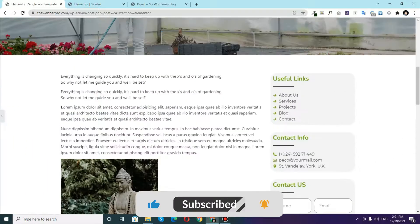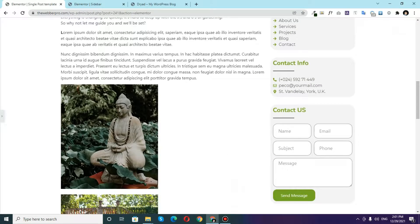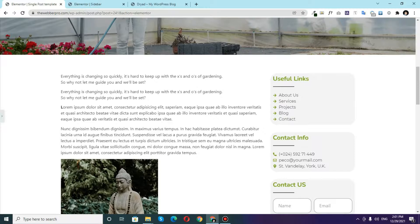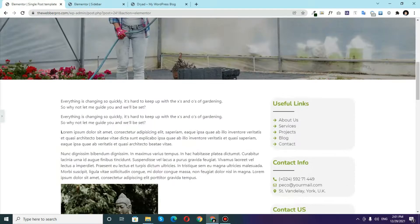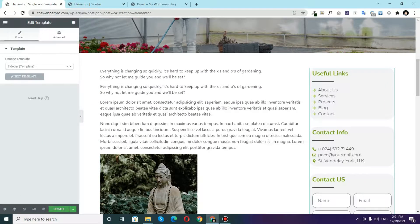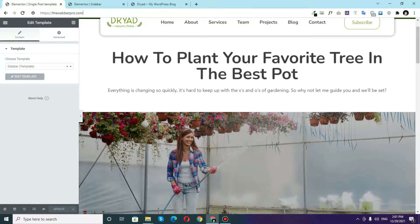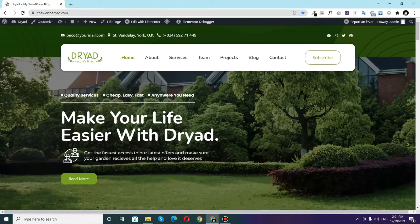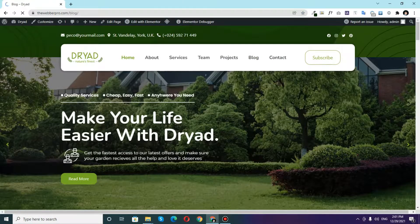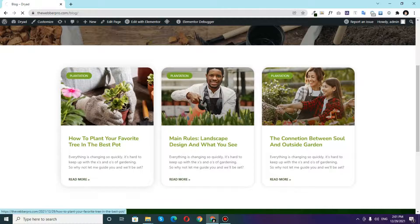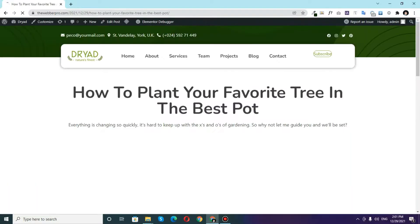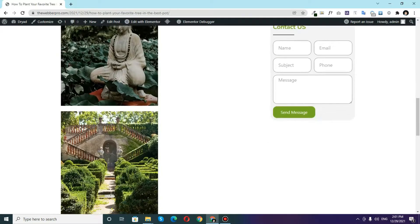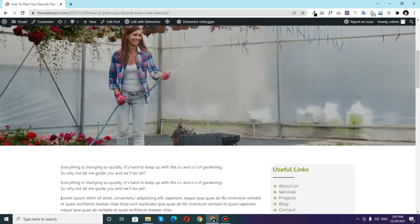Now you can see this is how our sidebar is appearing. Now you don't have to change the things in here. Whenever you want to edit your sidebar first of all update this template and if we go to the front end of our website and go to this blog and if we click on any of the posts you can see that we have our sidebar showing here.